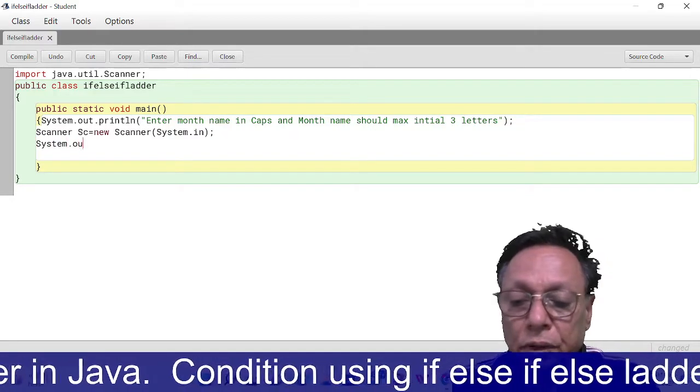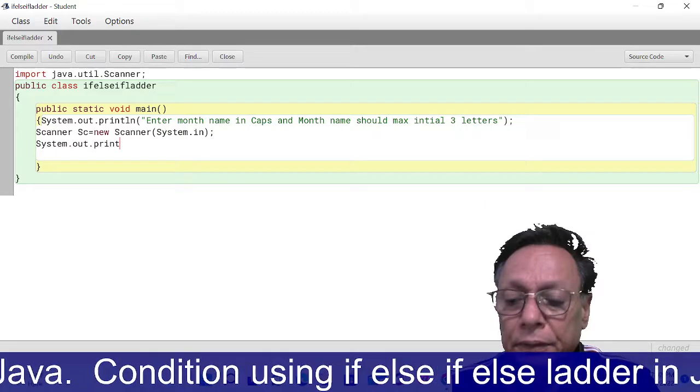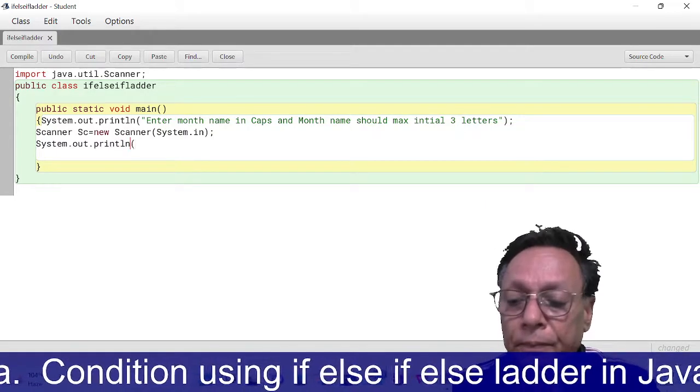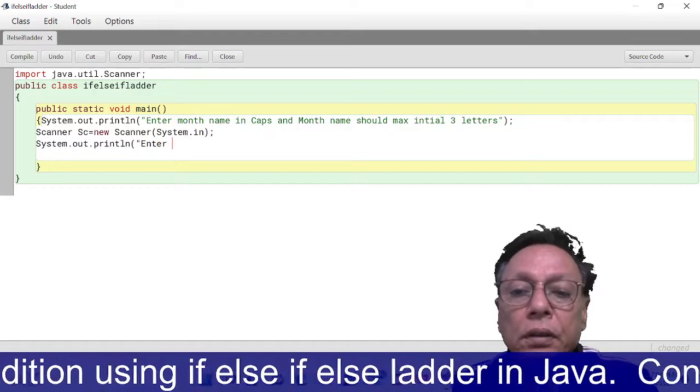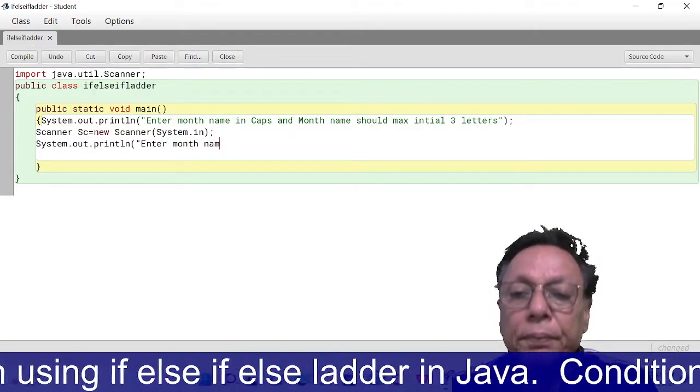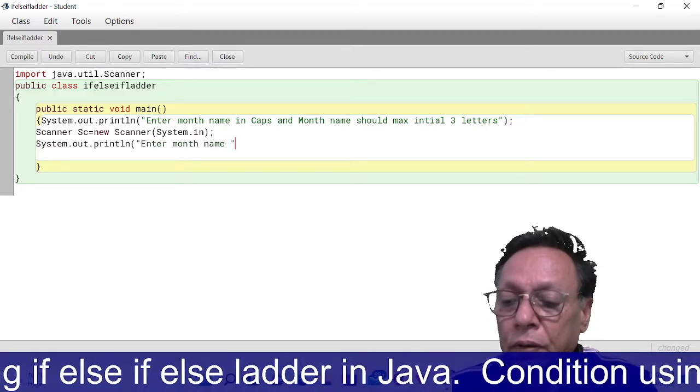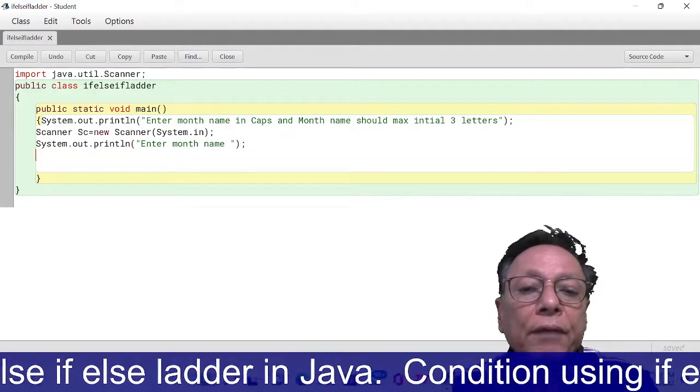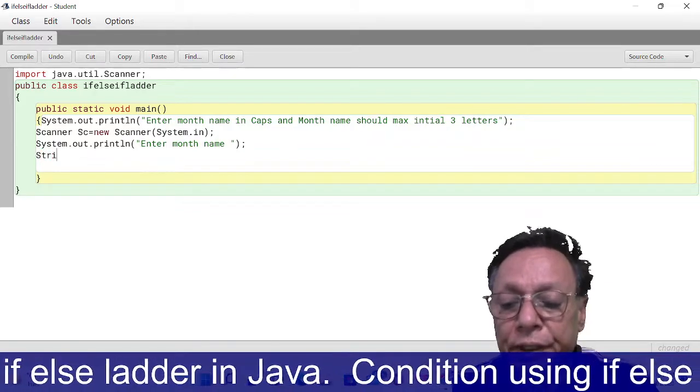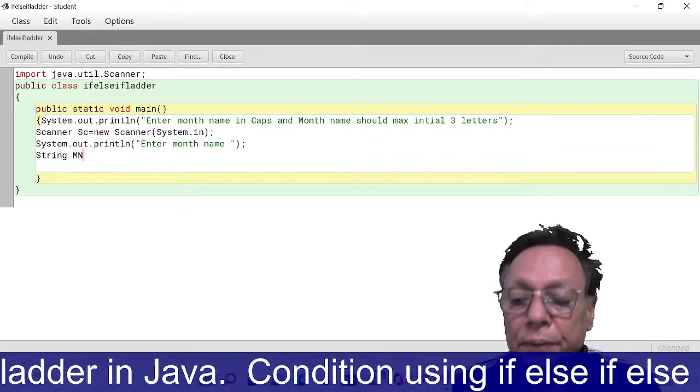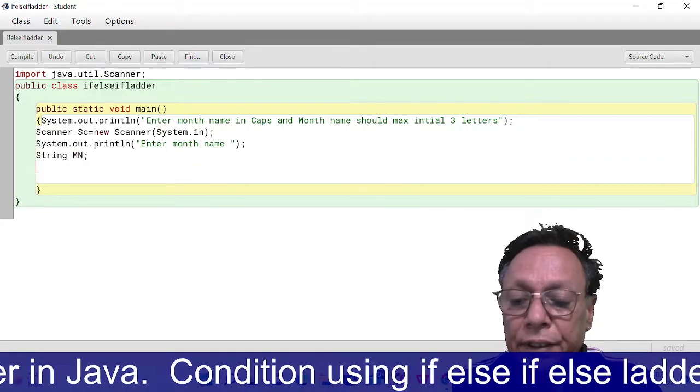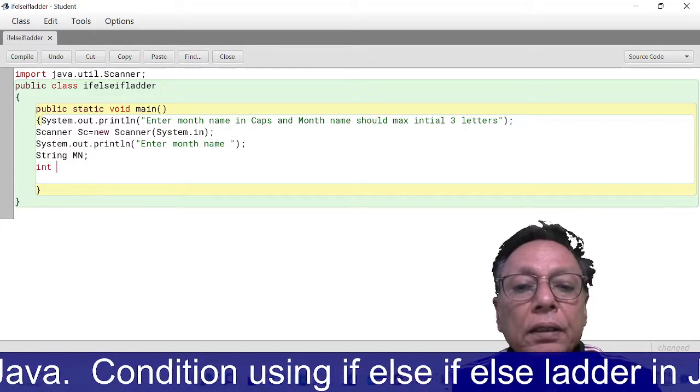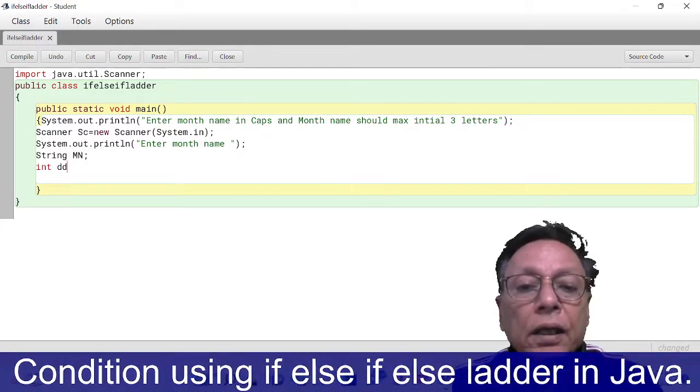System.out.println enter month name. How to enter - that is why I have to declare a variable of string type: String month name, and number of days I'm going to decide: int dd, and year.